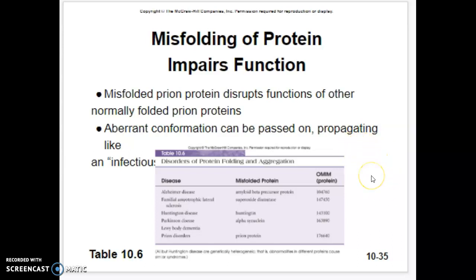These prion proteins can actually be passed on to other people through ingestion or other means. There is a genetic disorder in humans called Creutzfeldt-Jakob disease. People with prion disorders were sometimes put in mental institutions where electric shock therapy was indicated. They would insert probes into the brain and apply current. What they wouldn't do is wash the probes between patients, so prion proteins from one person with Creutzfeldt-Jakob disease would be passed on to the next person, who might then develop the disease on top of their existing mental issues.